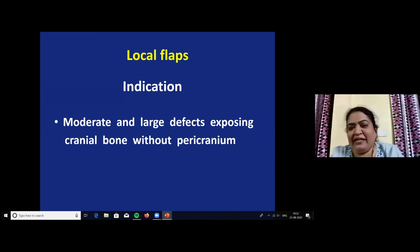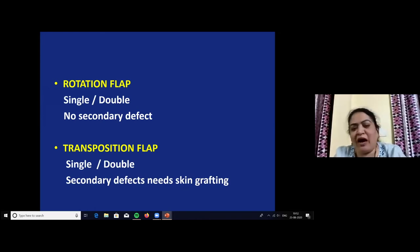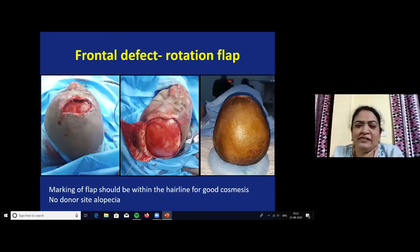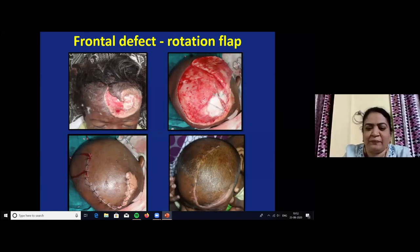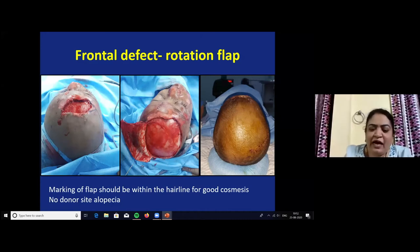The main topic in the reconstructive ladder is local flaps. Rotation flaps are used for moderate and large defects exposing the cranial bone without pericranium. It may be a single or double rotation flap, depending upon the size of the defect. This is a case of post-traumatic soft tissue defect in the frontal region. A rotation flap was done, with the second picture showing galeal scoring for advancement. This is the late post-operative picture after 2 months. The rotation flap should be within the hairline to give good aesthetics and avoid suture line exposure. The main advantage is no donor site alopecia.